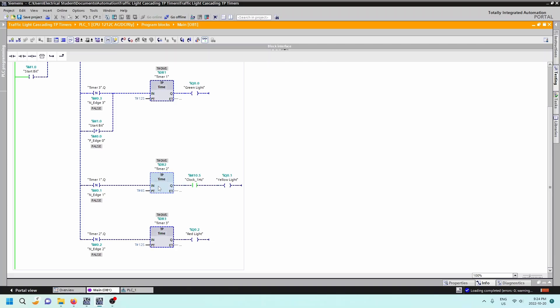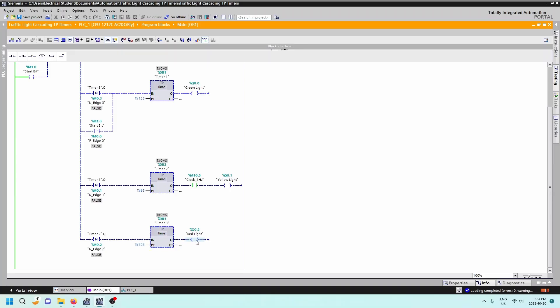And then once this one goes negative, so once this Q goes from a one to a zero, then this will be true. The RLO will be a one into the input, and then the third timer will be turned on. Again, this only has to happen for an instant. That will pulse the timer on. The timer then times out for 12 seconds, so the red light will be on for 12 seconds.